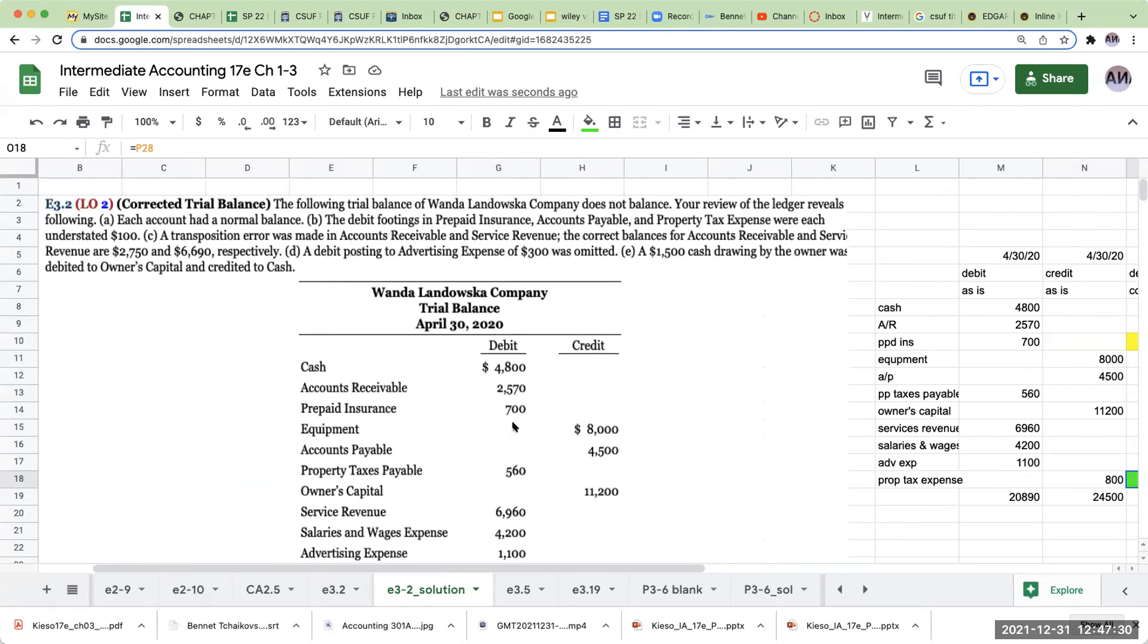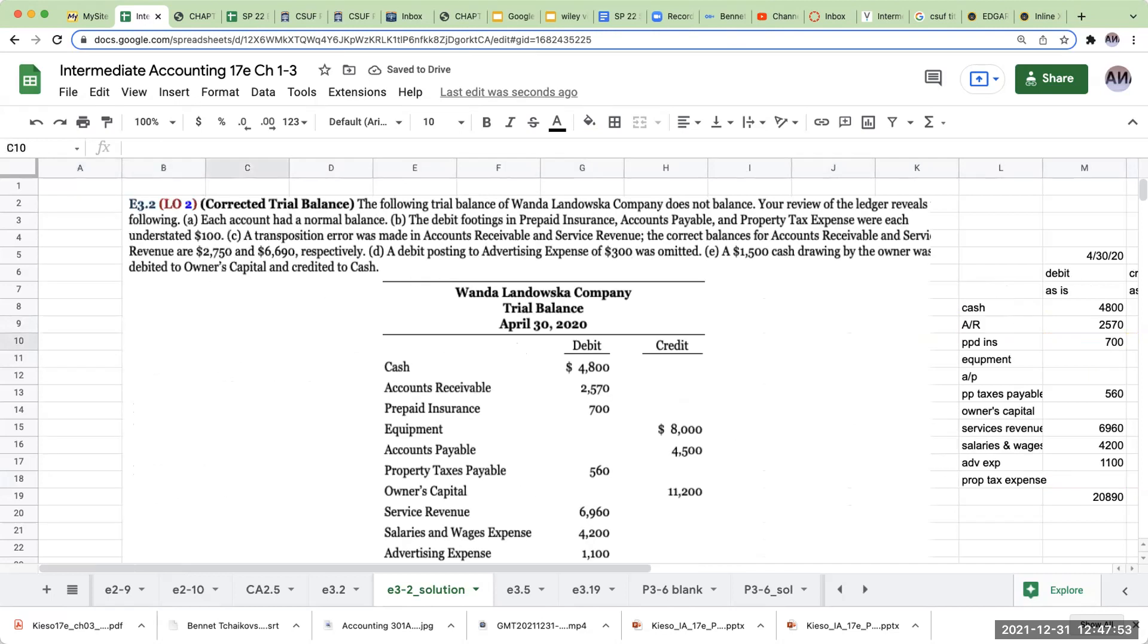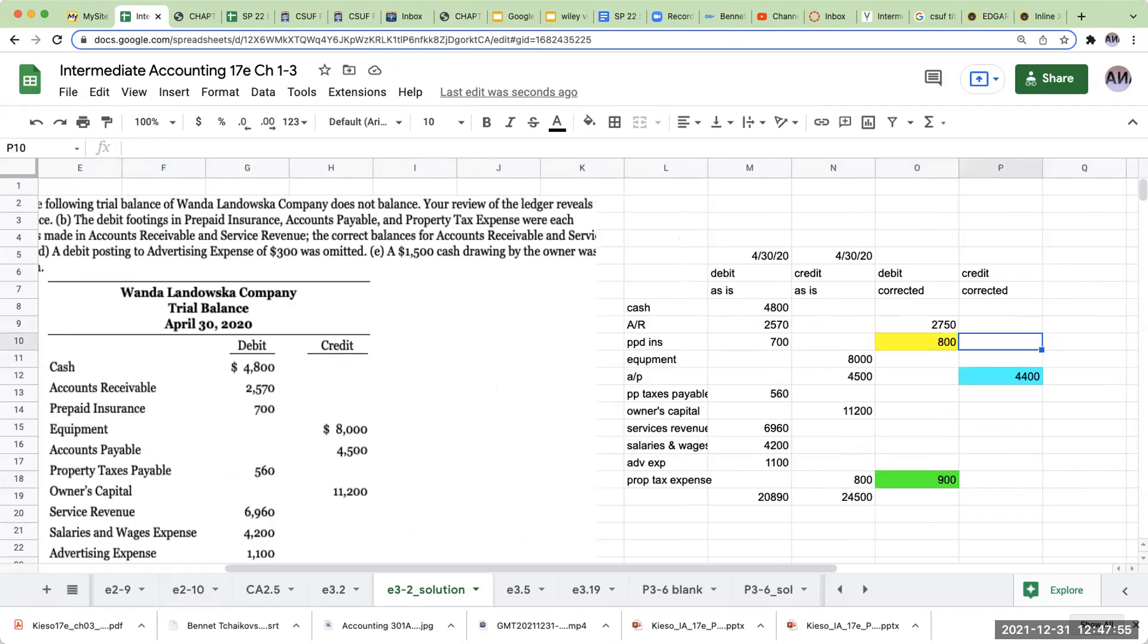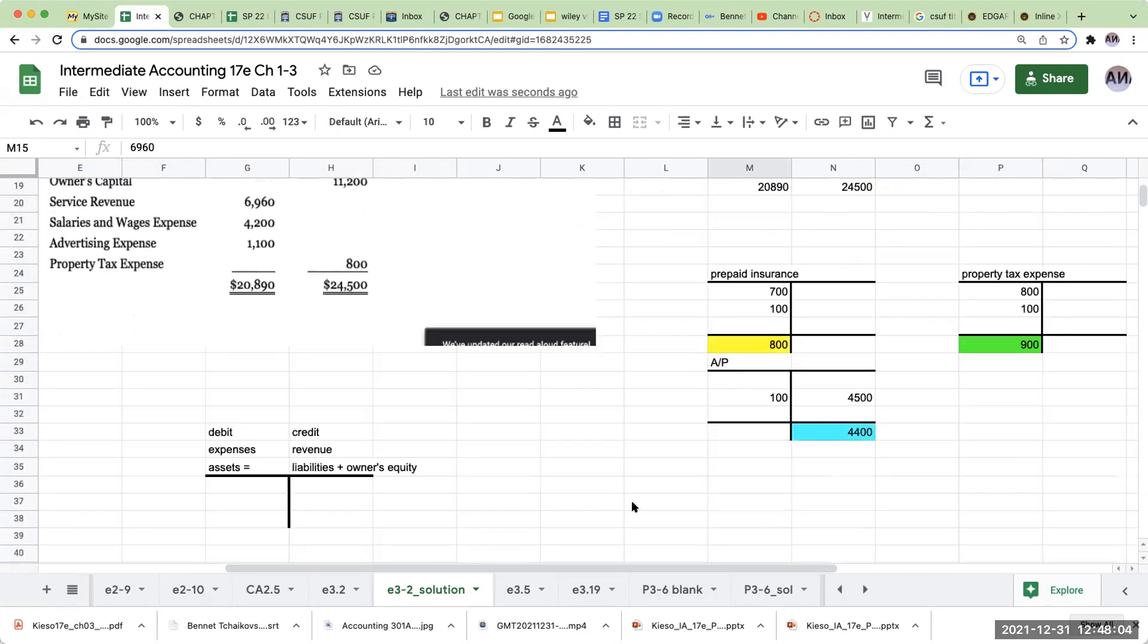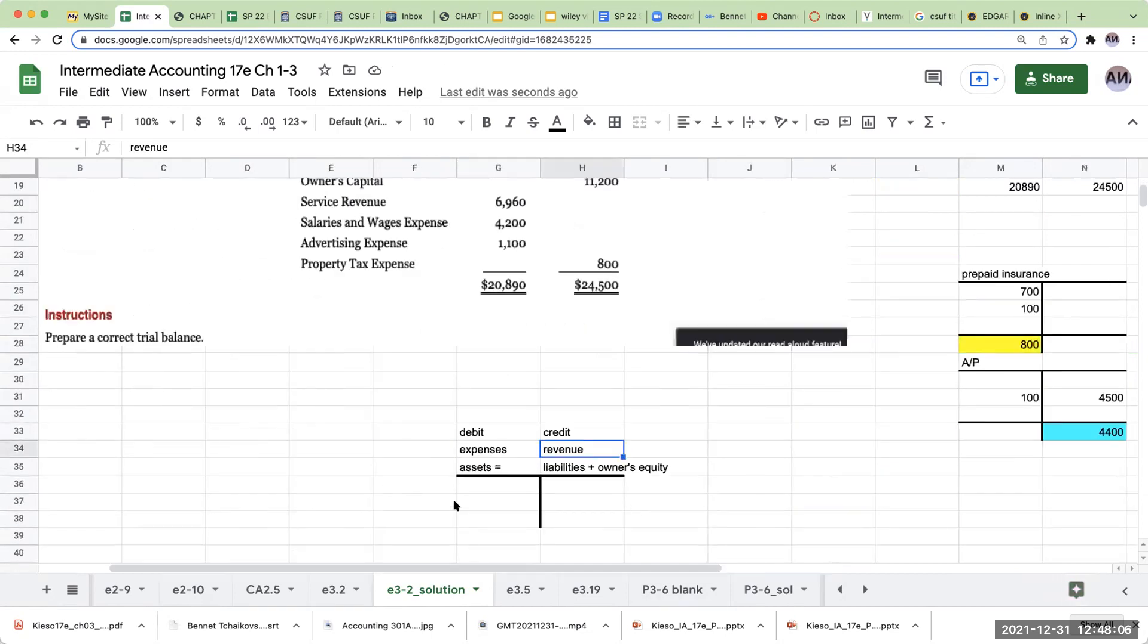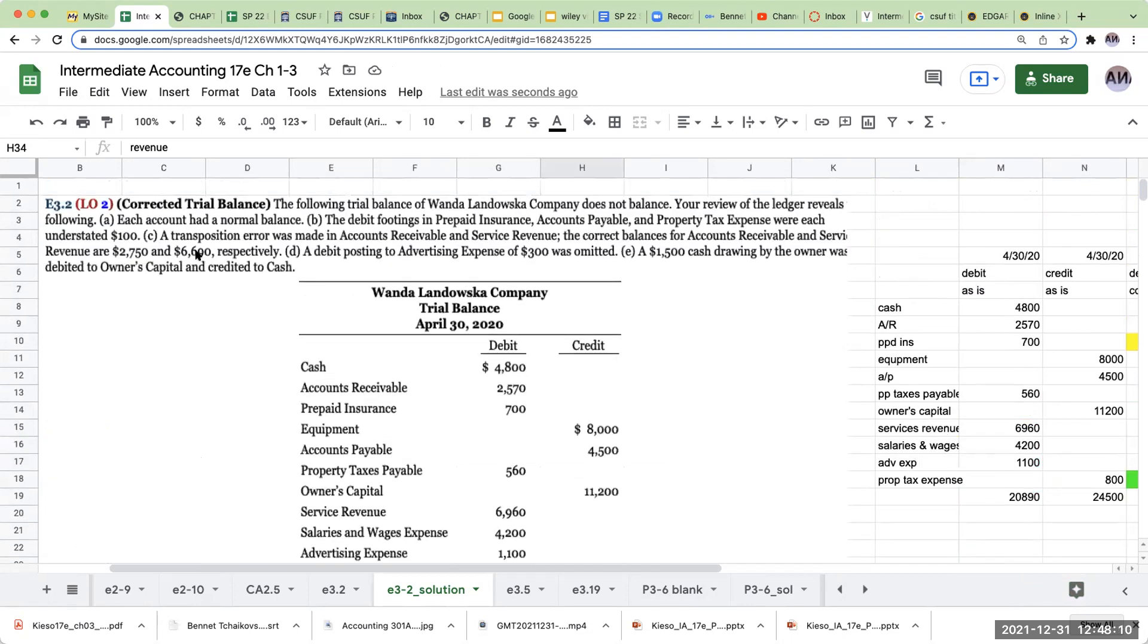So right over here, a transposition error was made in accounts receivable and services revenue. The correct balances for accounts receivable and services revenue are 2,750 and 6,690. So again, services revenue should have a credit balance, right? Whoever prepared this was, I don't know, sleep at the wheel.